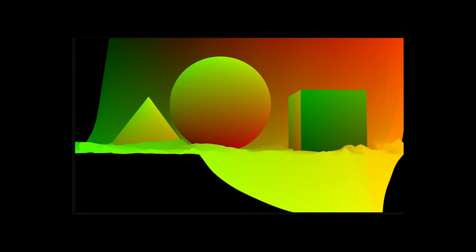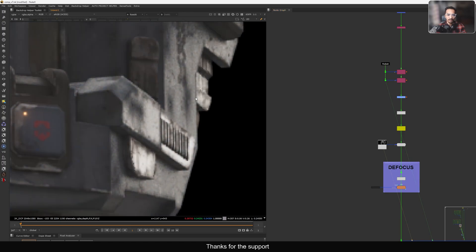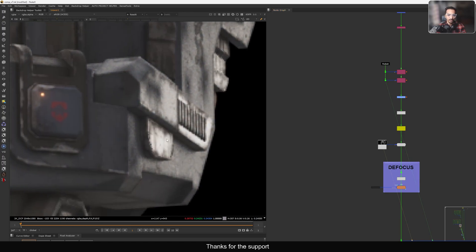Hello everyone, welcome back to the Nuke tutorial. In this one I'm going to show you how you can use a UV pass inside Nuke to add a texture detail to your 3D render. This is a very useful way to add any texture detail like a grunge or roughness to an existing 3D render in the specular channel or in a reflection channel. This is the best way to add any texture.